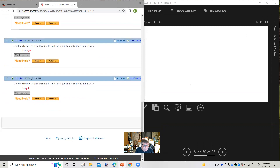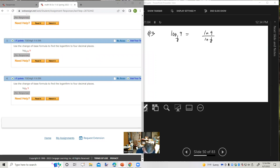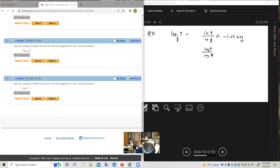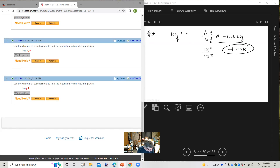So that's the change of base formula. You can use either common log or natural log — you should get the same answer either way. The key is to put the argument of the original log in the numerator and the original base in the denominator.